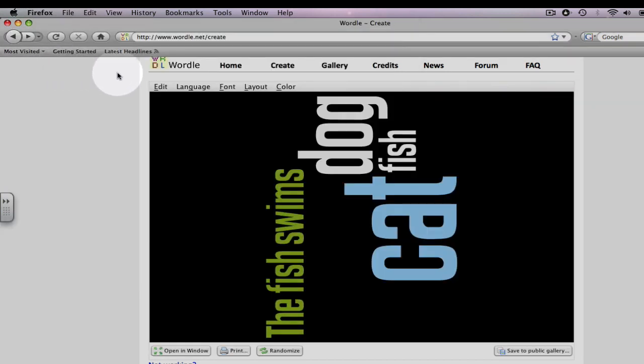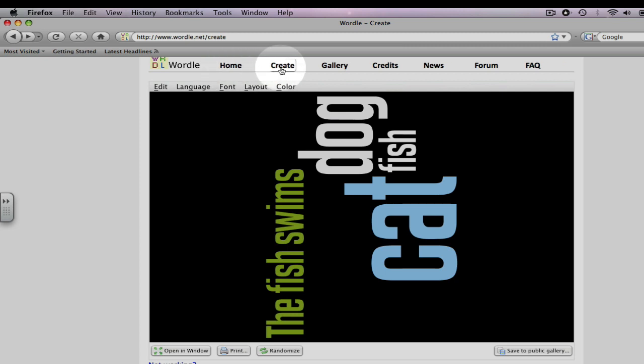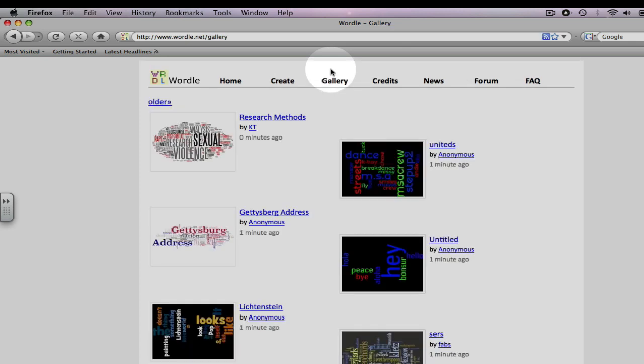The tabs at the top of the Wordle homepage. Home, where we visited previously to begin with. Create, where we are right now. Gallery, where you can see others' word clouds.